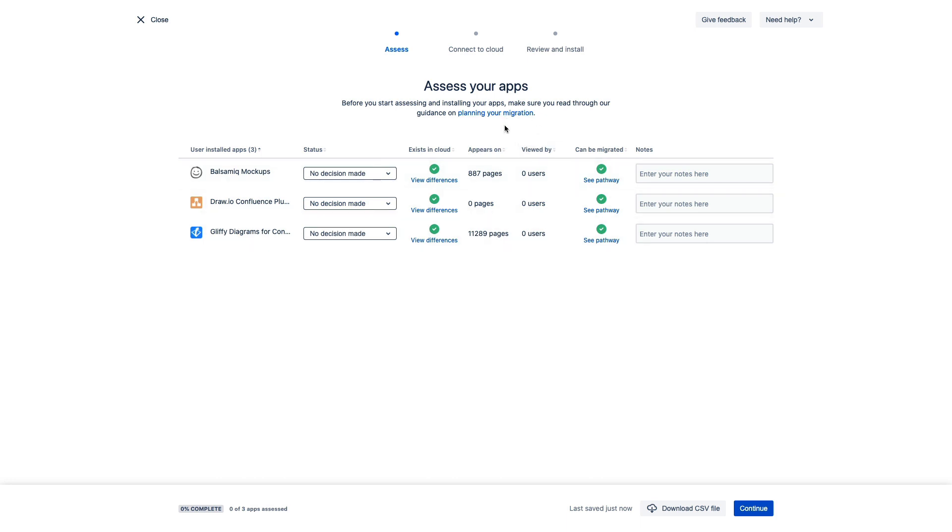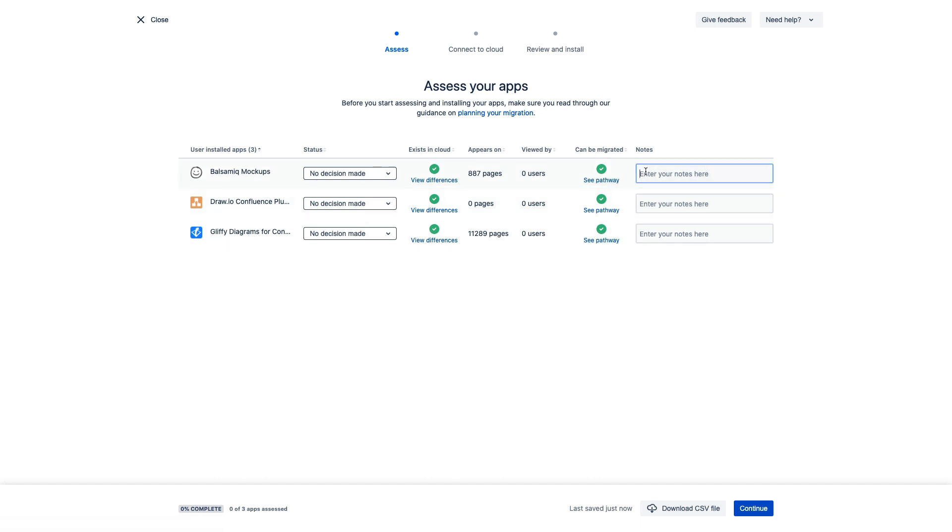Many of our Marketplace vendors also have their own documentation on how to migrate from an on-premise to a cloud version of their app. If they have that information, it's available right here. And lastly, you can add any notes to yourself about this process as you go through and make your decisions.